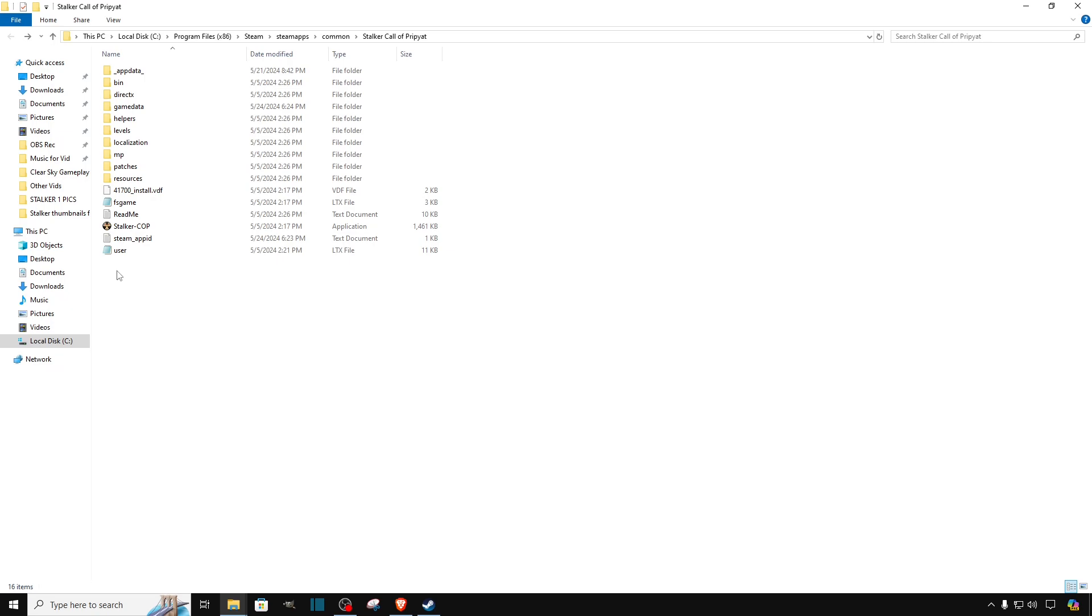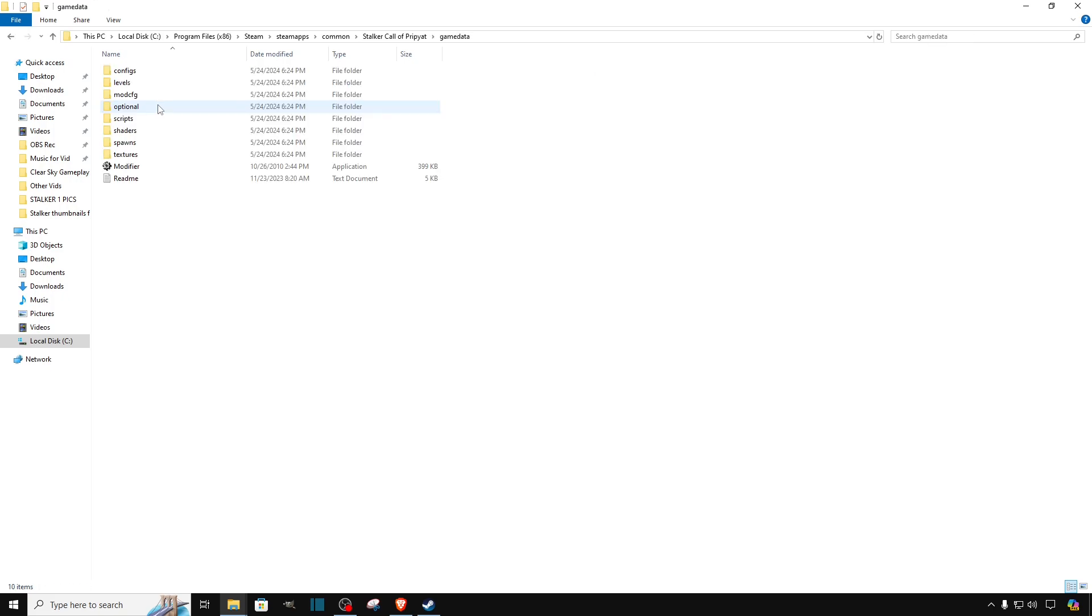Let's go back into the Call of Pripyat files. And we are going to go into the file we installed, the game data file. So we are going to double click on it. And on the bottom we will see the modifiers.